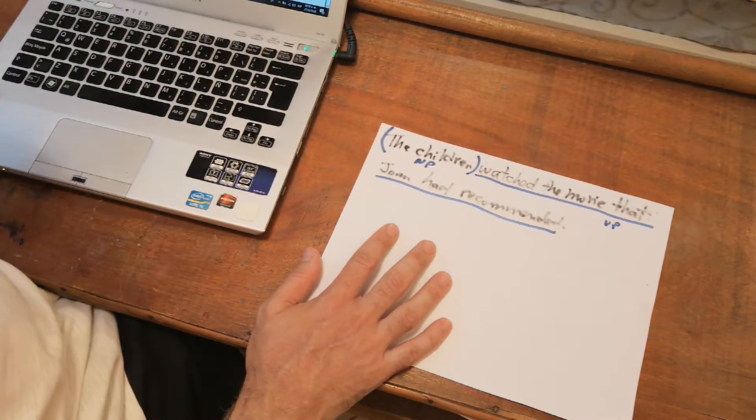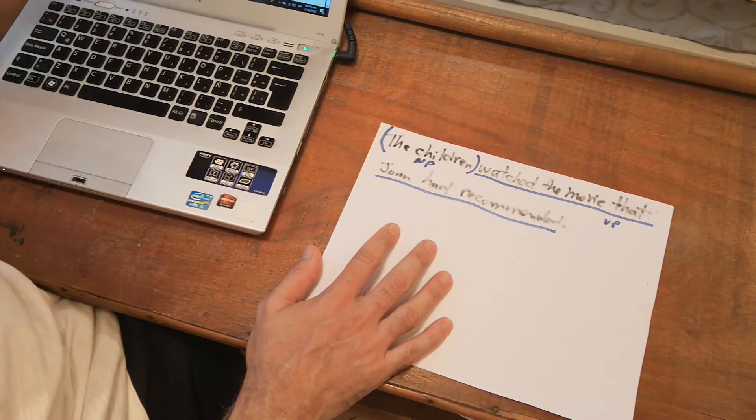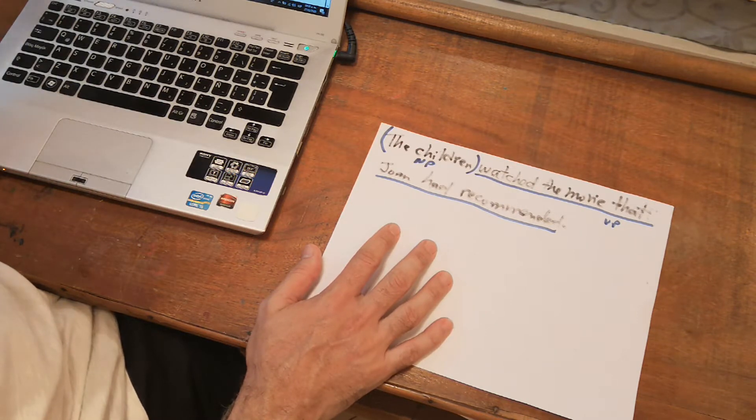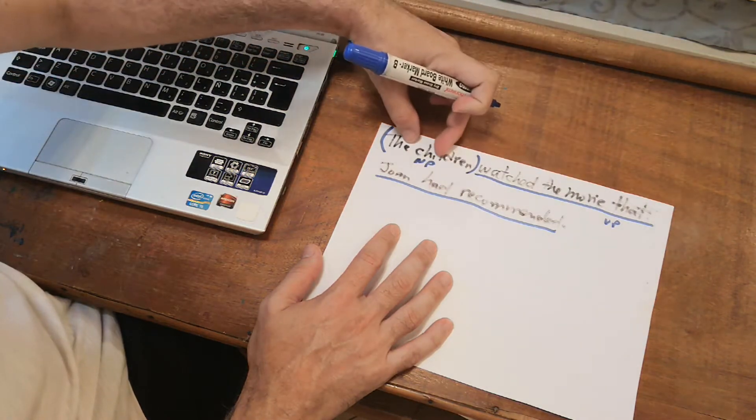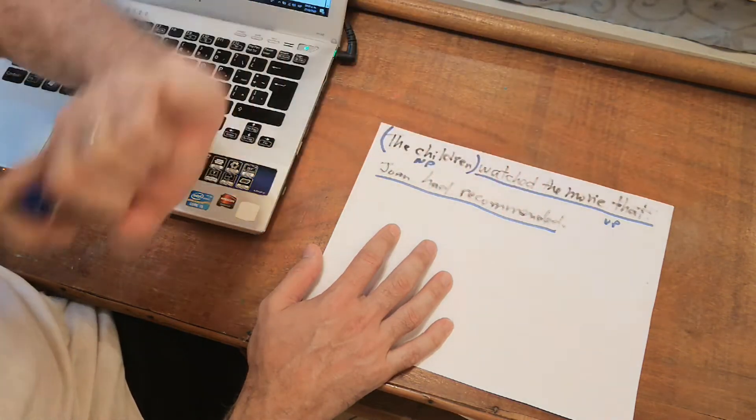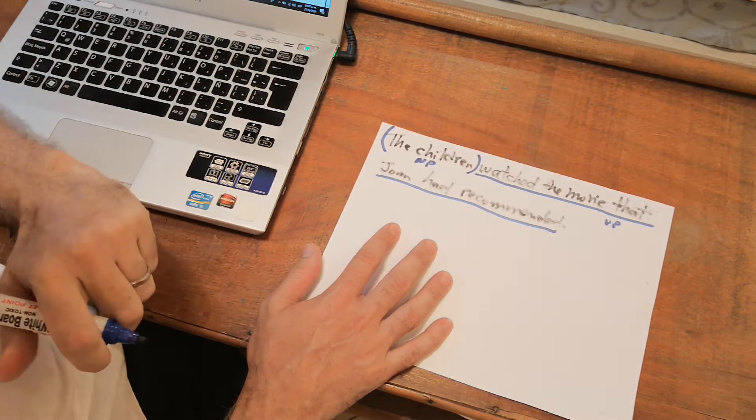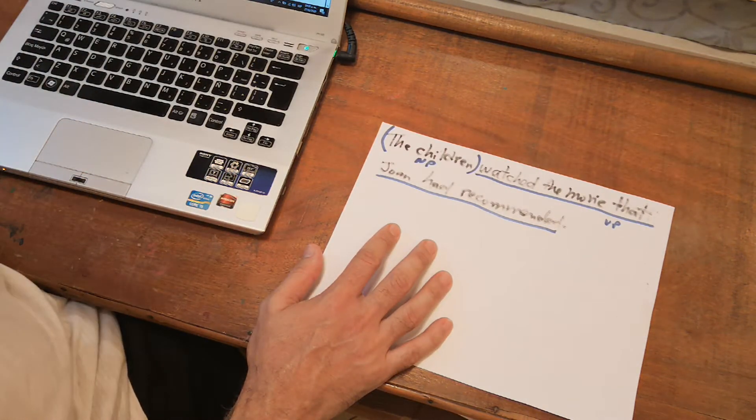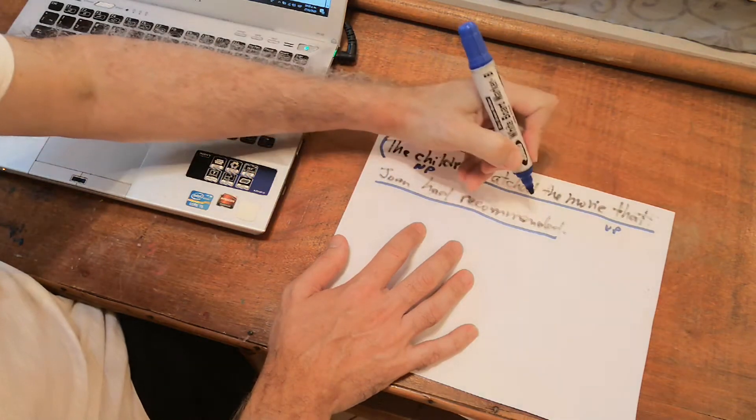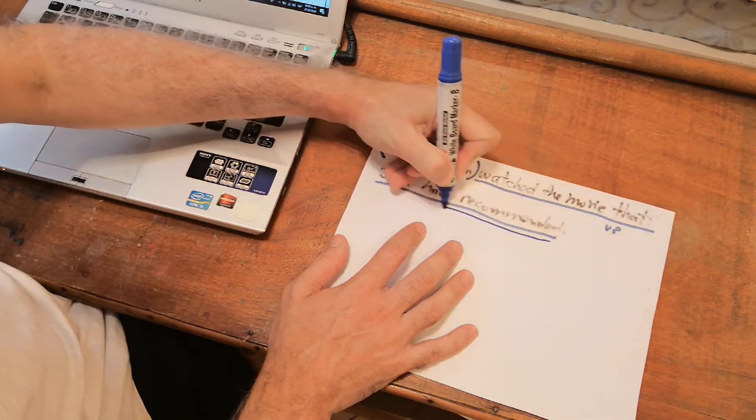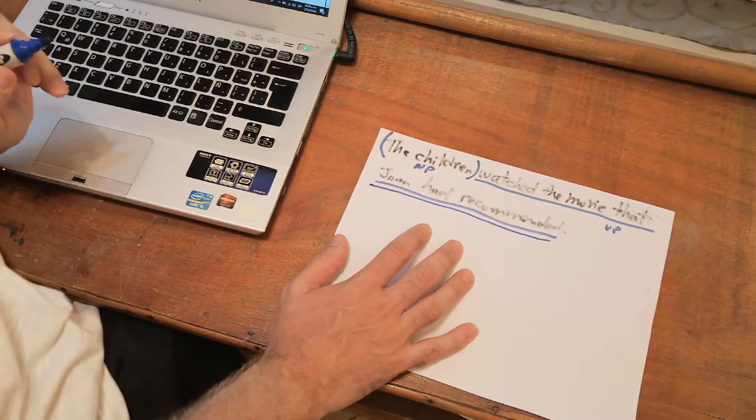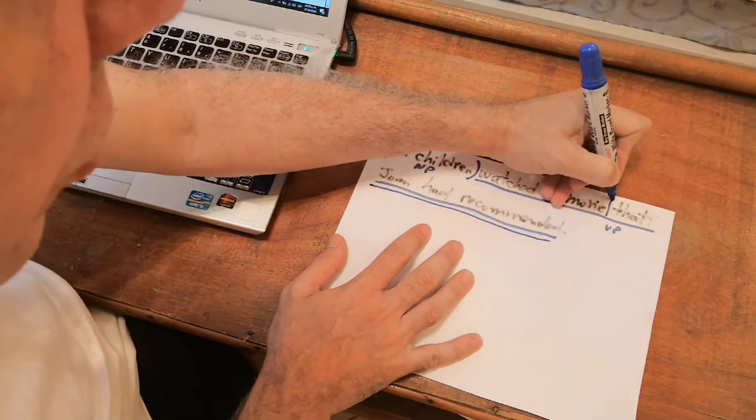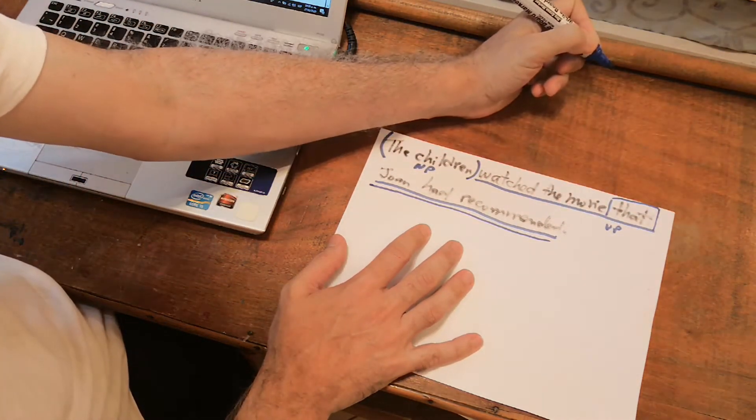Now, the instructions say, draw the tree diagram for the following sentences. Observe, where is the embedded sentence? Is the embedded sentence inside the subject or inside the predicate? You are right, it's inside the predicate. Where is the embedded sentence? Here. Introduced by a complementizer, that.